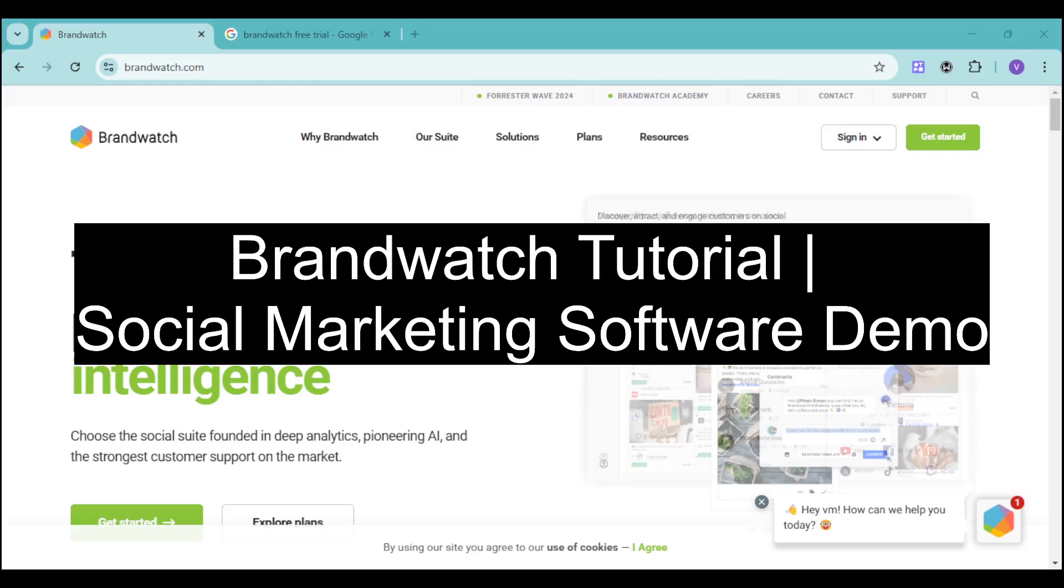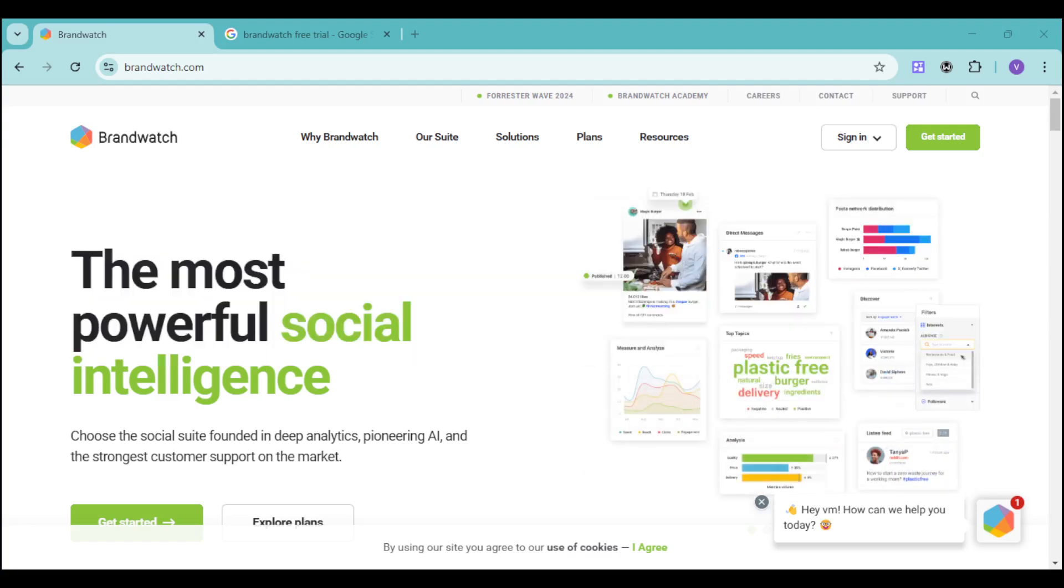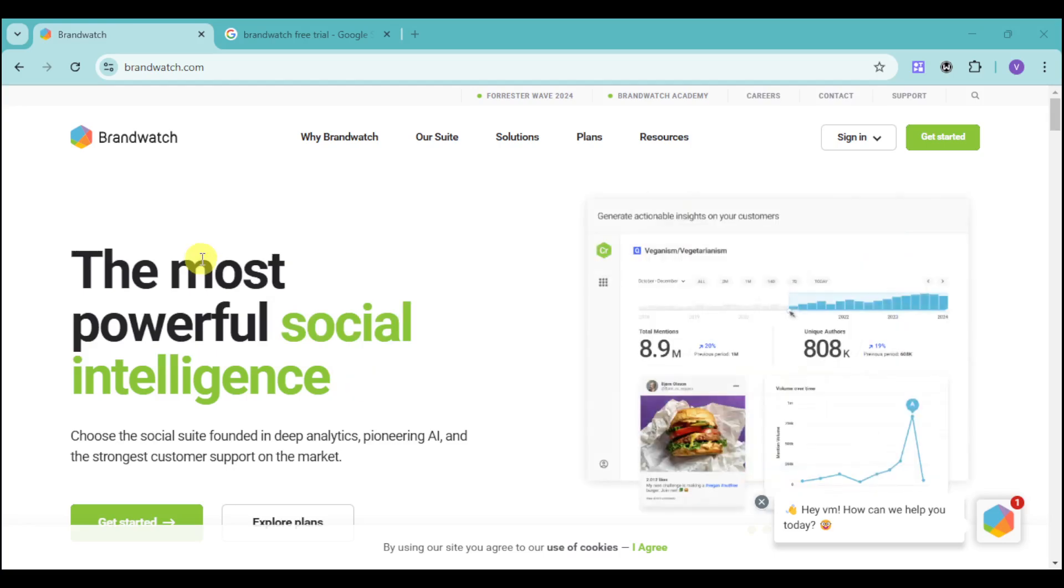Hi, in this video, we'll talk about the Brandwatch tutorial. This is actually a social marketing software demo, and I'll show you what it actually looks like. So we have our Brandwatch, you can find them by going over to brandwatch.com.